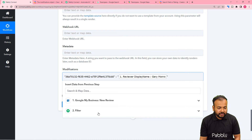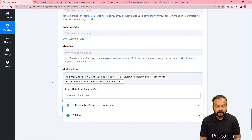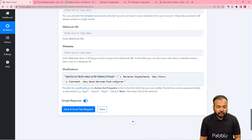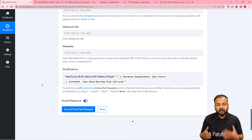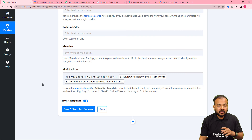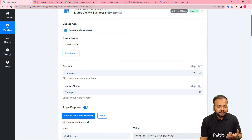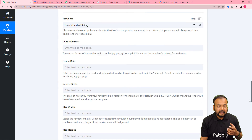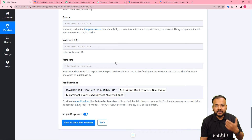From the Google My Business New Review trigger step, I am going to map the name of the person who gave the rating and also the review text — "Very good services. Must visit once." I have mapped both of these things. In real time after setting up this automation, whenever you get a new 5-star review, this workflow will trigger and new values will be passed on every time.